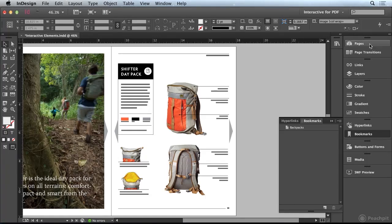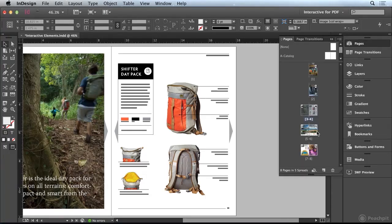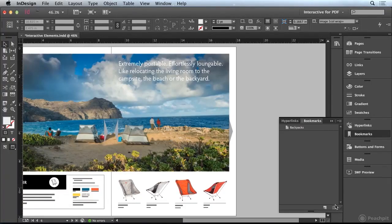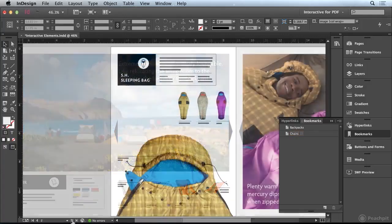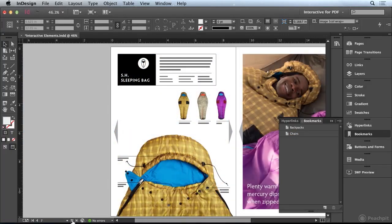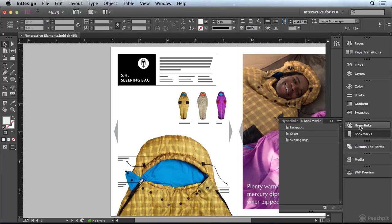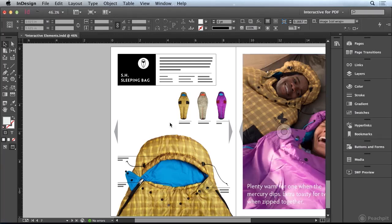I'm going to go to the Pages panel again and double click on page 6, then create a new bookmark. This one's going to be Chairs. Last but not least, we'll go to page 7 where I'm going to add another bookmark for the sleeping bag. I'll call this one Sleeping Bags and press Enter. Now we have some bookmarks in our document as well.